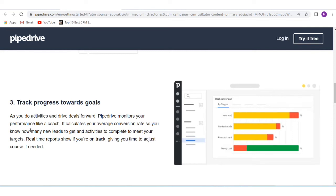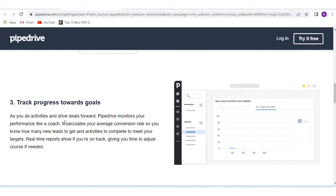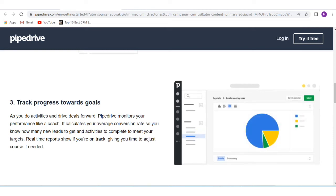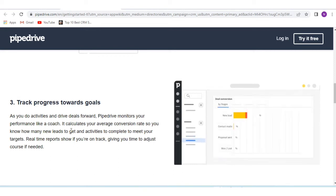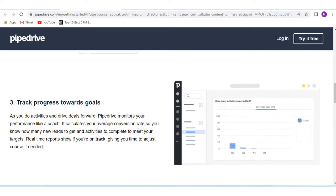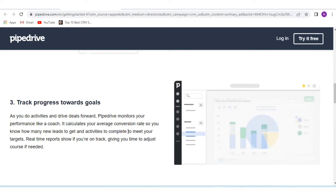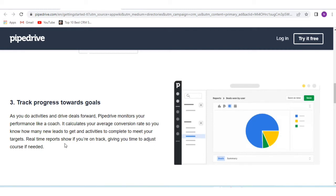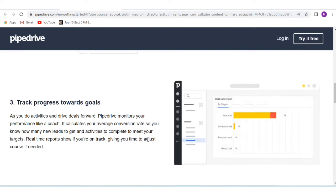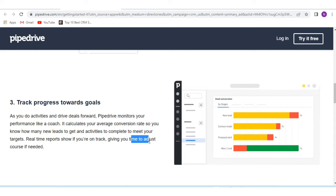Number three is track progress towards goals. As you do activities and drive deals forward, Pipedrive monitors your performance like a coach. It calculates your average conversion rate so you know how many new leads to get and how many activities to complete to meet your targets. Real-time reports show if you are on track, giving you time to adjust course if needed.